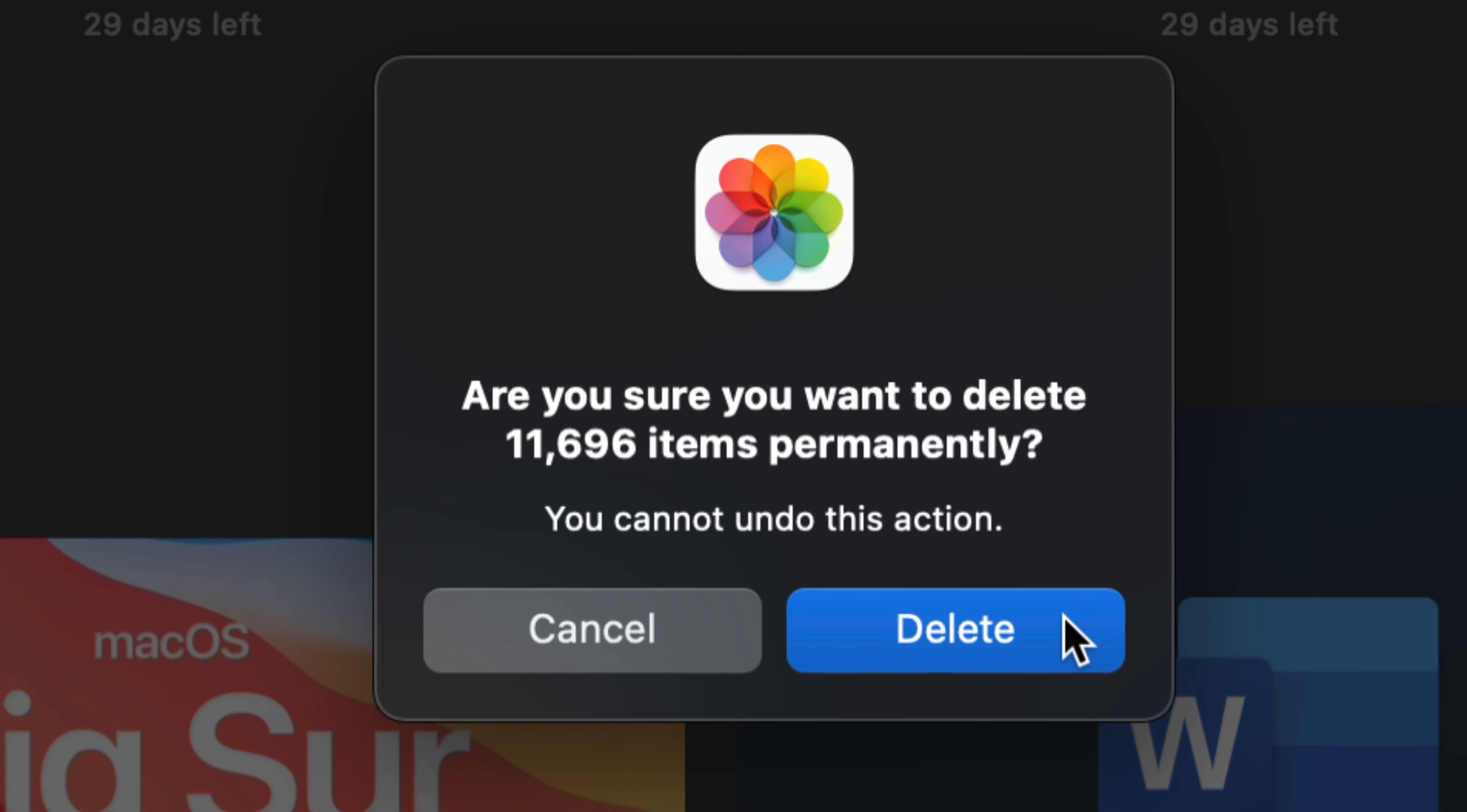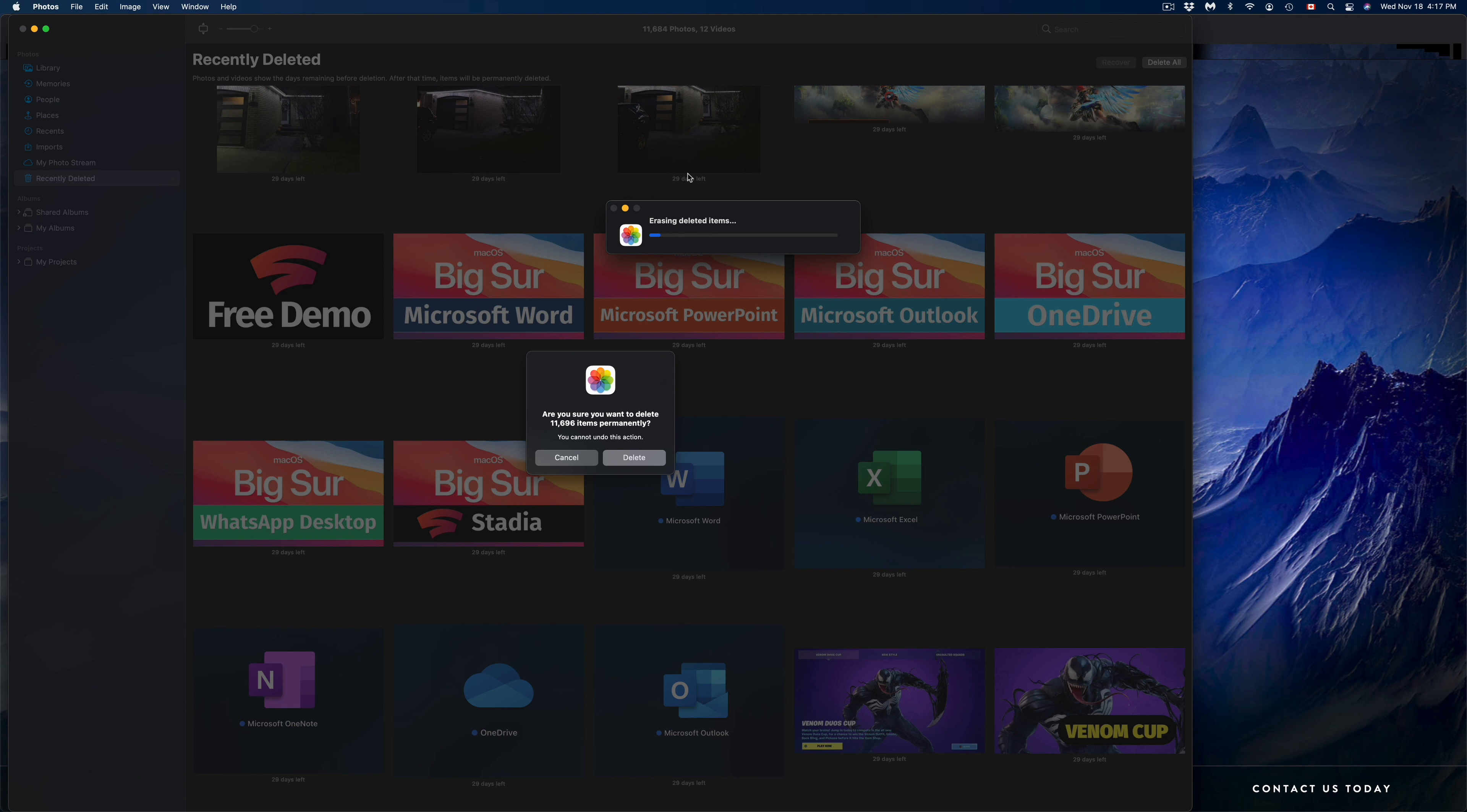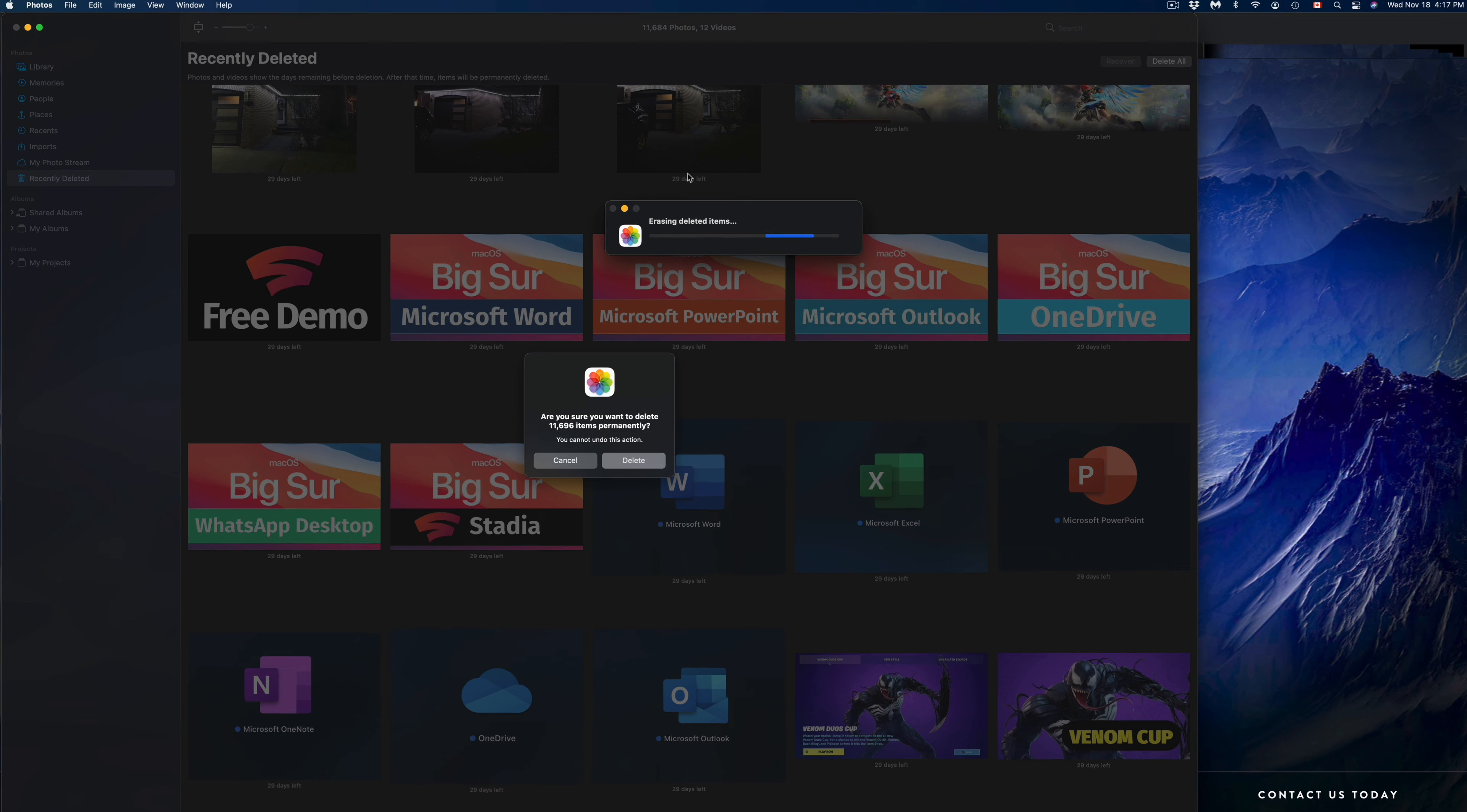It's going to say do you want to actually delete them forever? And yes, we do. So we're going to go ahead and delete them. Again, at this stage, this is the proper way to do this. Otherwise, it's going to stay in your computer and you're not going to see a storage difference unless you actually delete them like this.